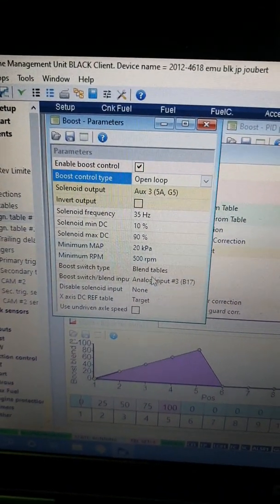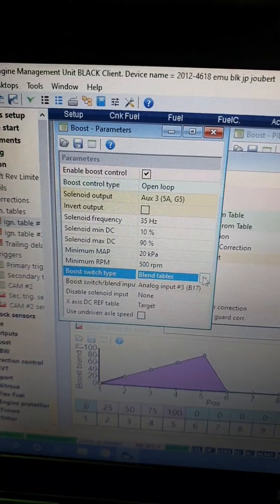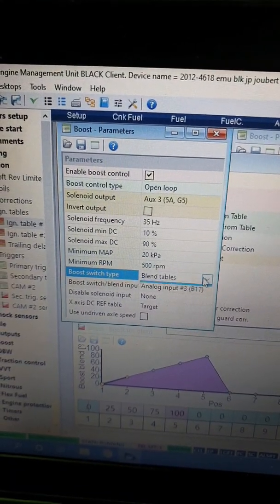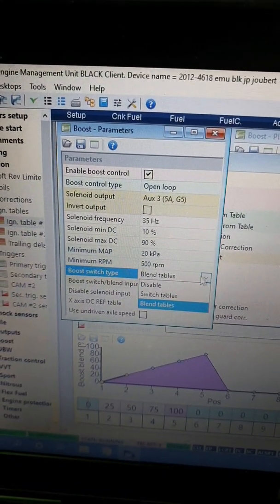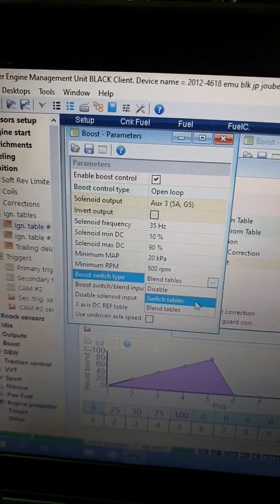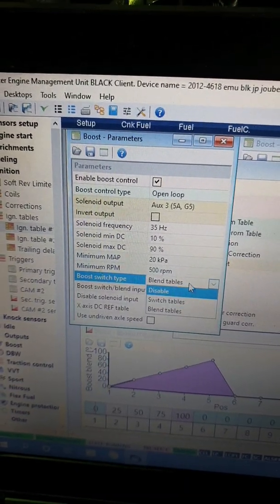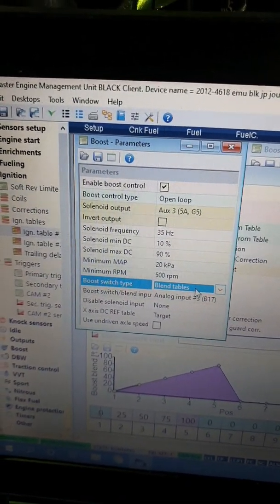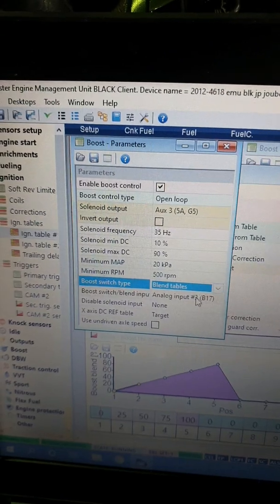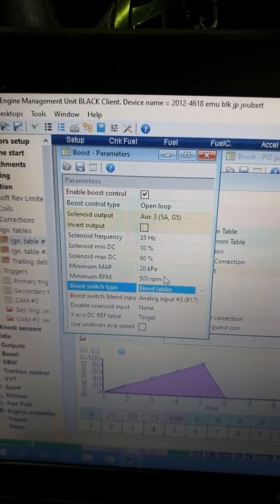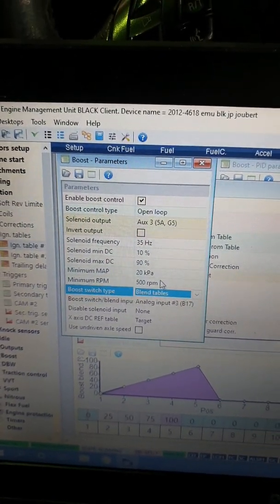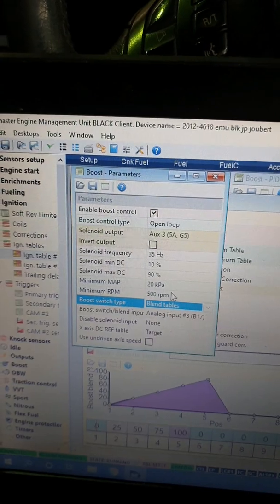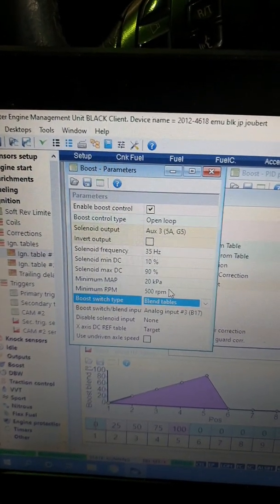Analog inputs at analog 3, that is our boost blend parameter. To enable this we go here to either a switch type or you've got your blend type. Switch would be basically just a toggle switch between low and high, but we're going for the blend input channel 3.